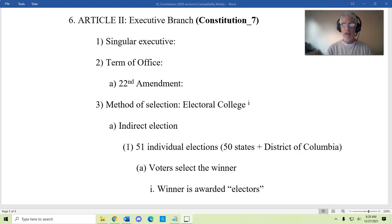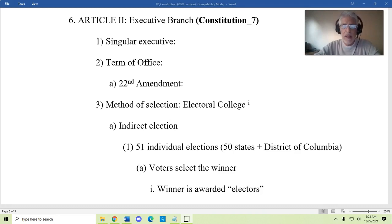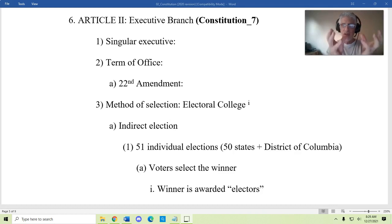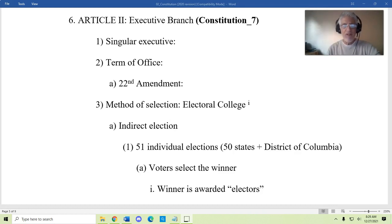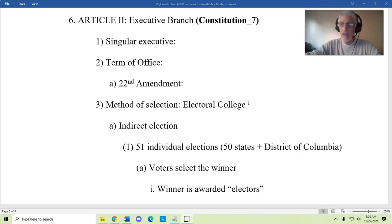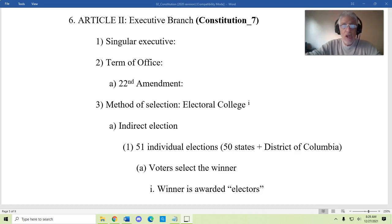The Constitution envisions — and this is still the case — a singular executive. If you recall, the Virginia Plan anticipated a plural executive where more than one person made up the executive. The framers wanted a stronger single figure to help address the challenges the country was facing, so they decided to have a singular executive. The term of office is four years, and originally there was no limitation on the number of times a president could run for office.